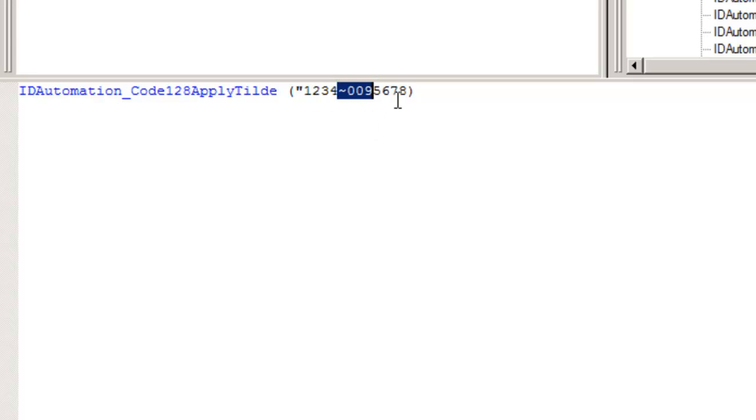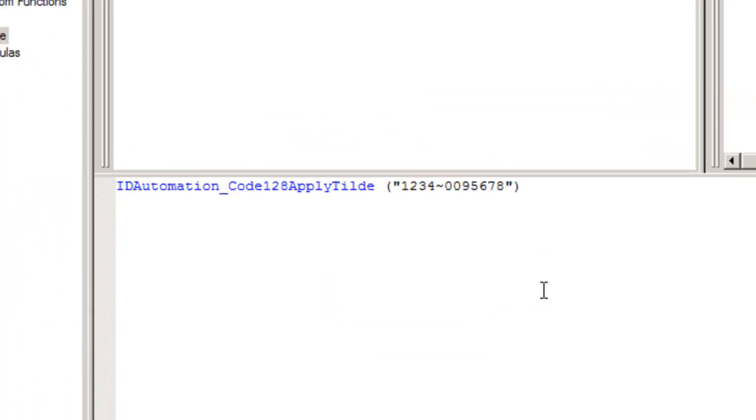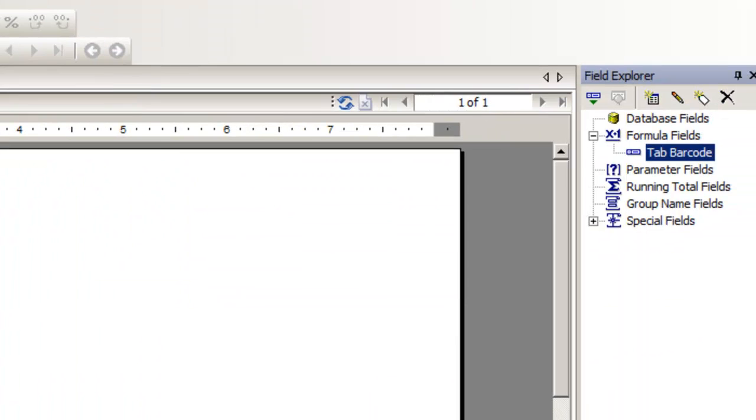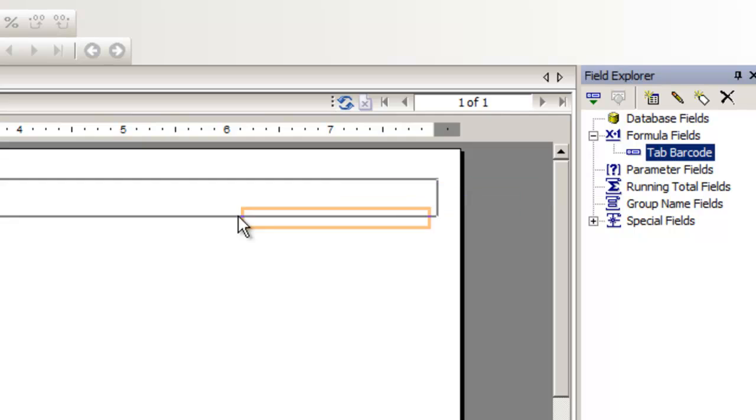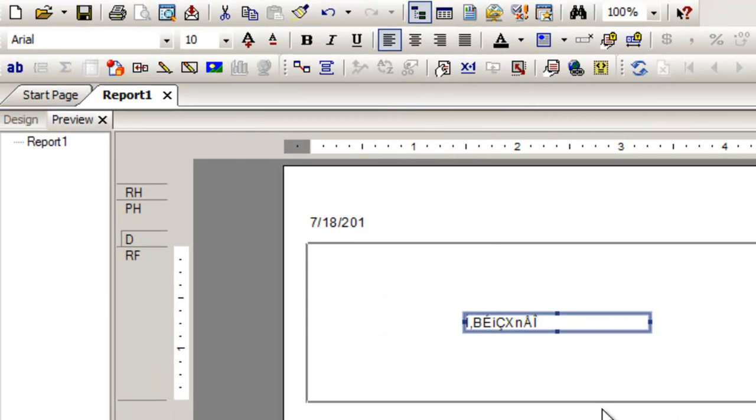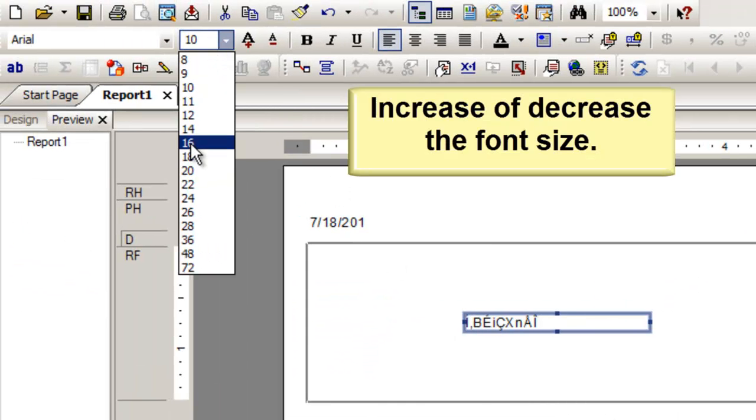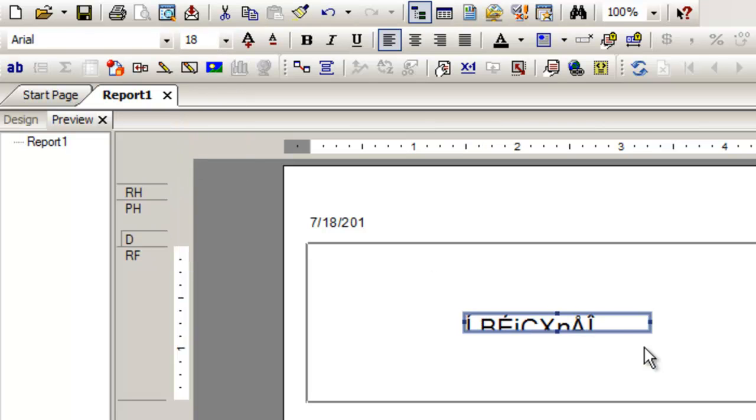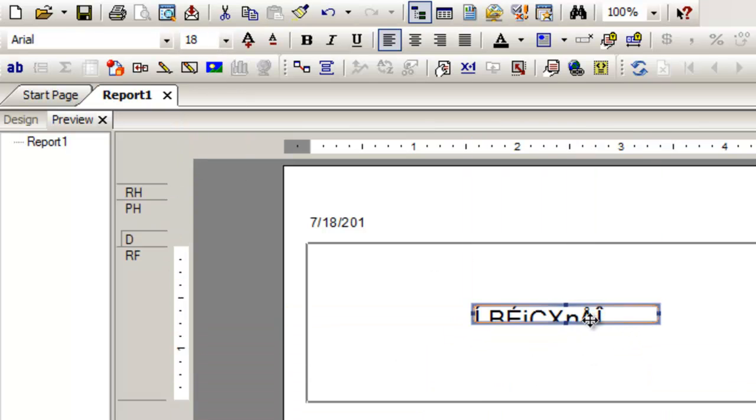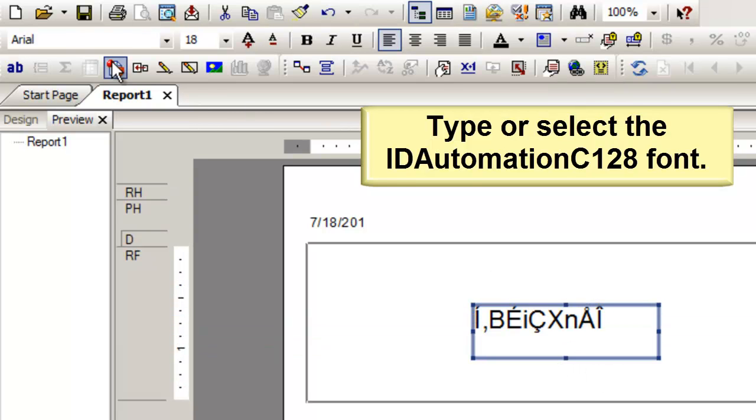Once the data is entered, select Save and Close. Drag the field onto the Crystal Report. Increase or decrease the font size. Type or select the ID Automation Code 128 font.